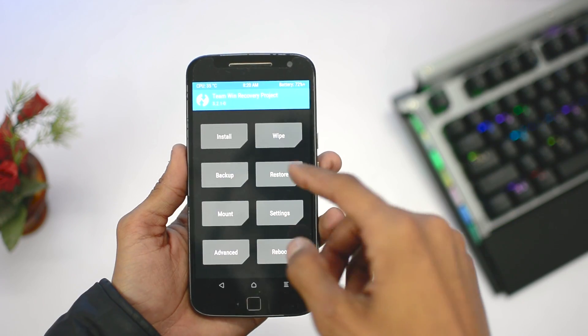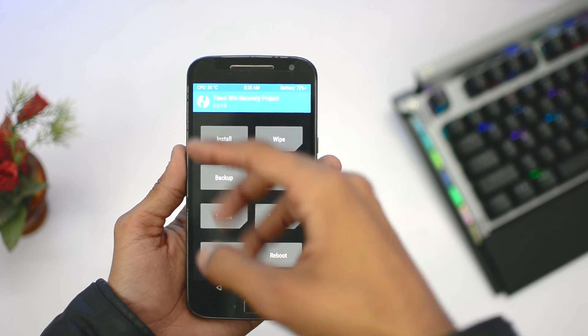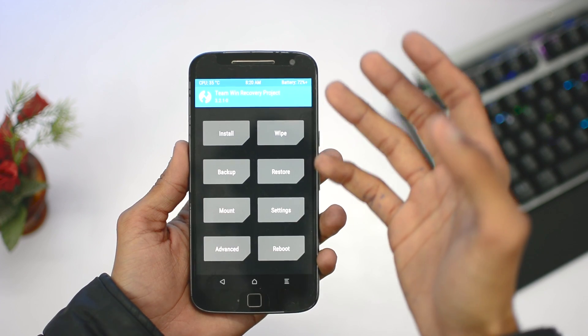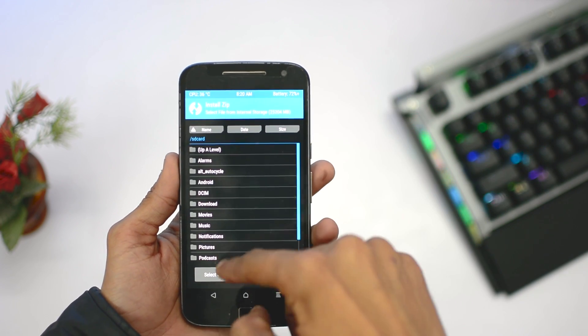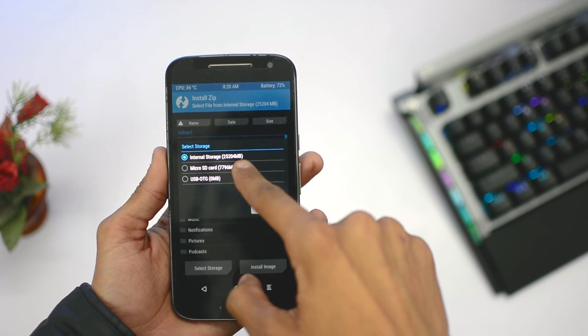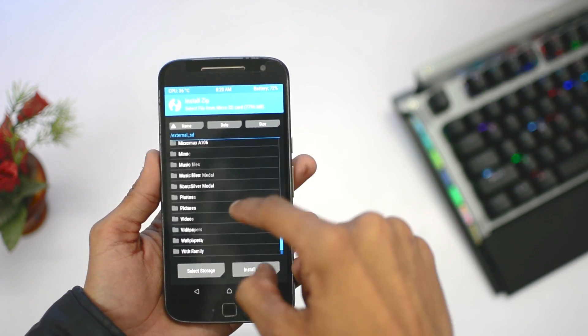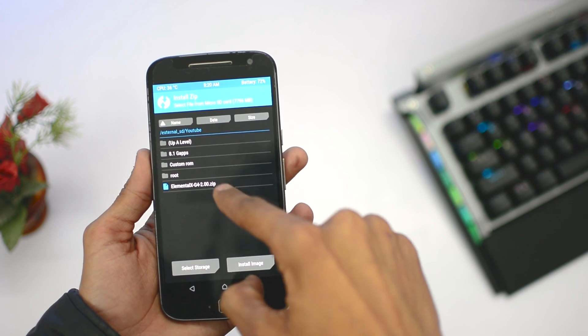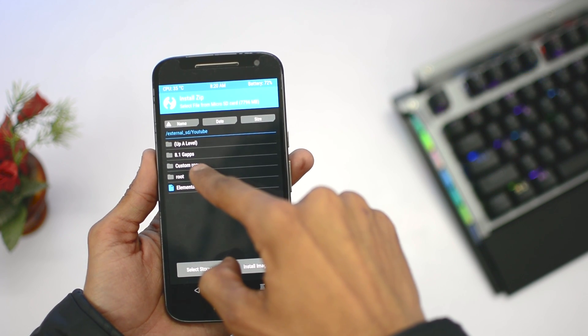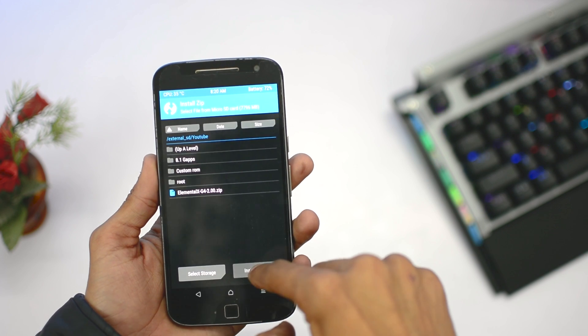You can put it in your internal storage or SD card, or you can install by fastboot method too. I just put it in the SD card and browse to that location, then click on install image.